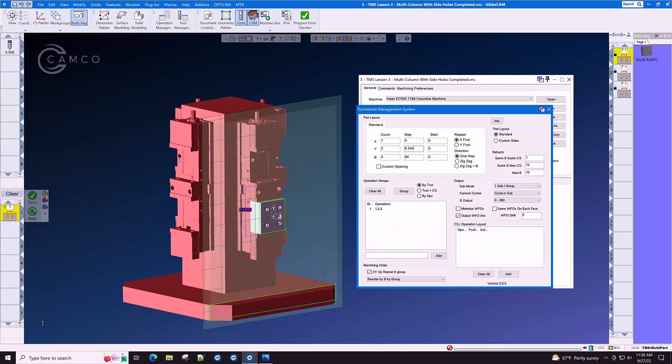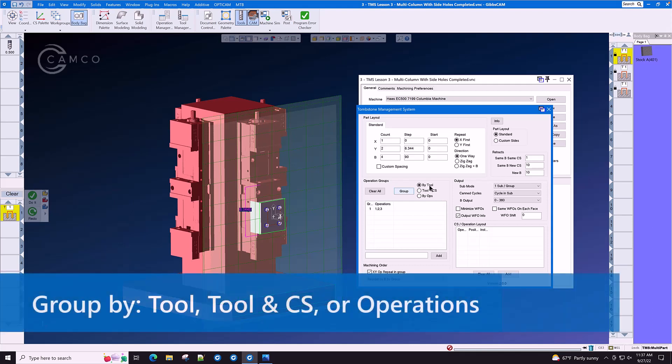B count of 4 at 90 degrees each. Clear all, regroup, and GibbsCAM has automatically grouped the operations by your selection method, either by tool, by tool and coordinate system, or by operations.